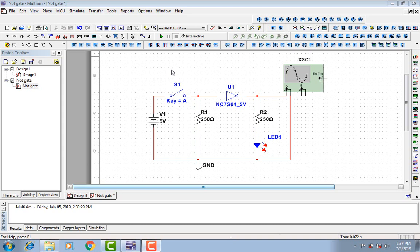We are going to simulate this circuit by clicking on the green button above.